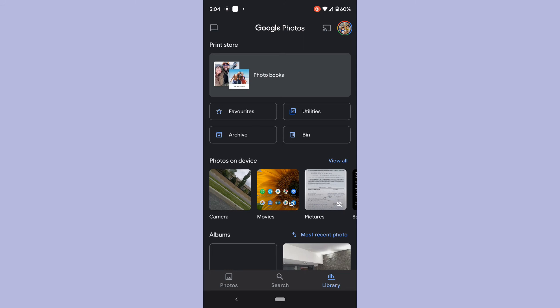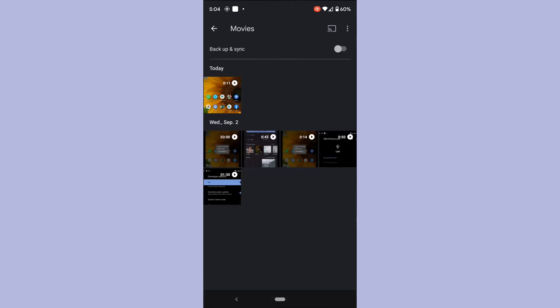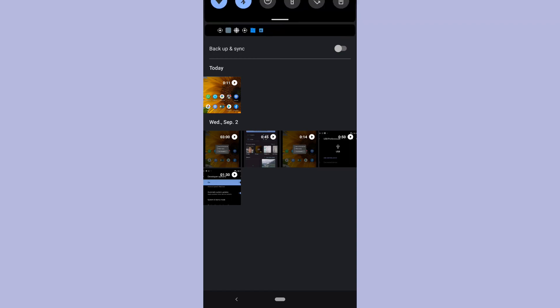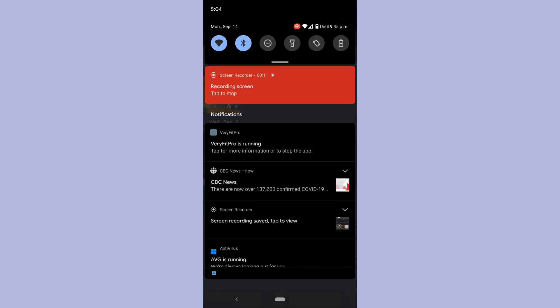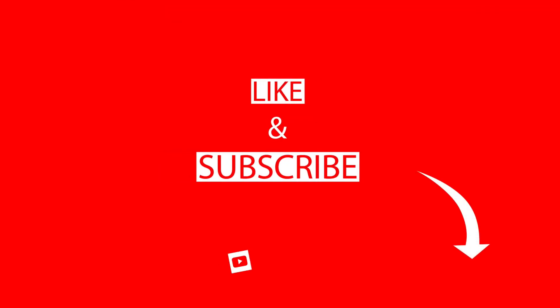That's how easy it is to screen record in Android 11. See my other video which shows you how to do screen recording in Android 10. Thanks for watching. Have a great day.